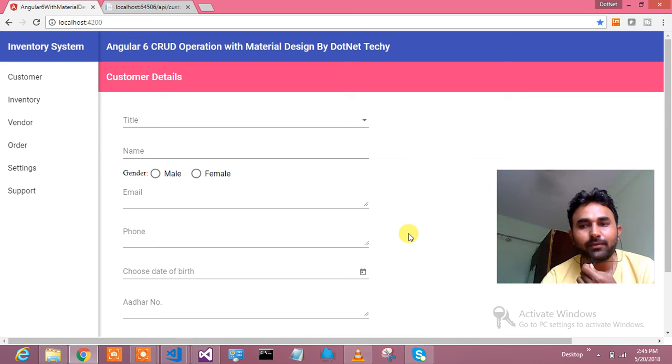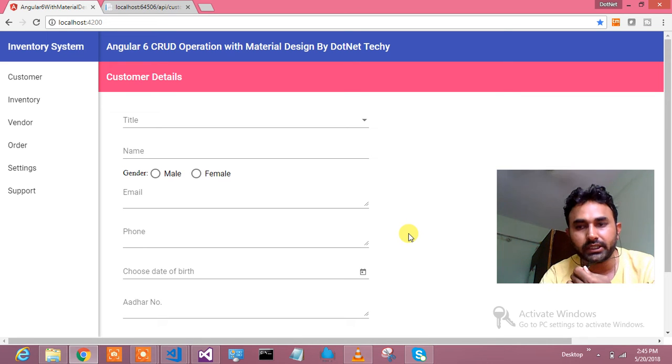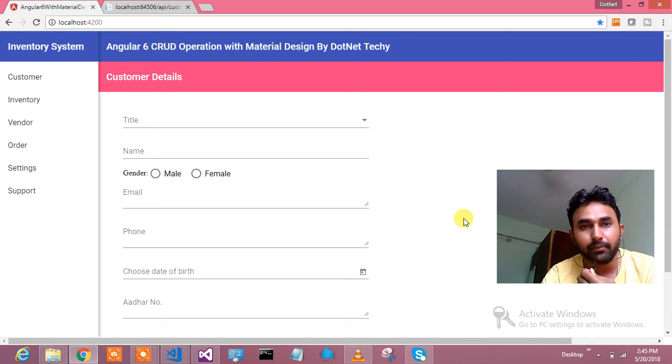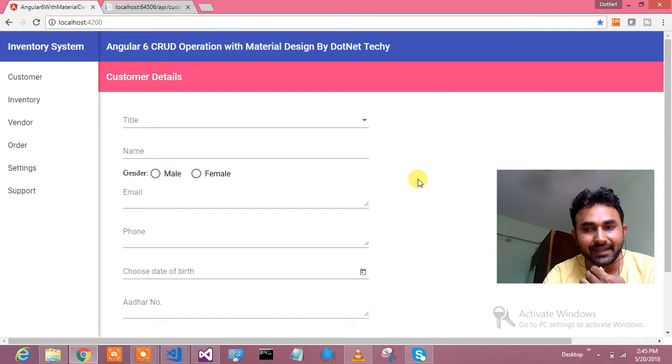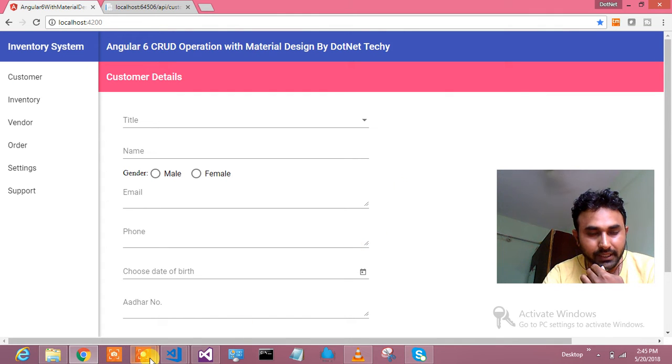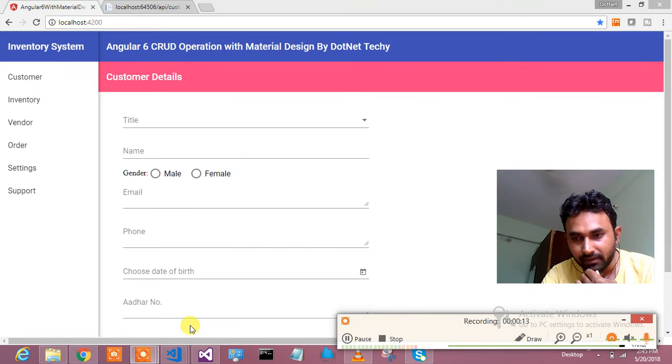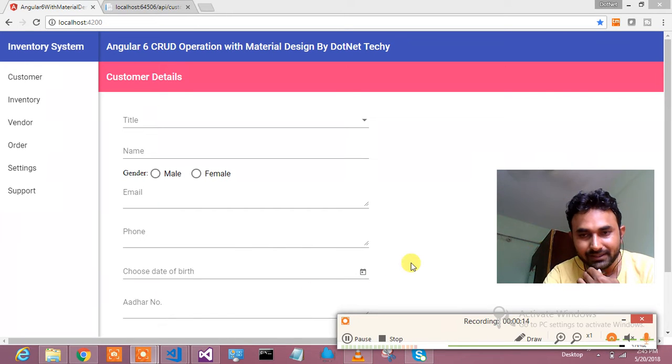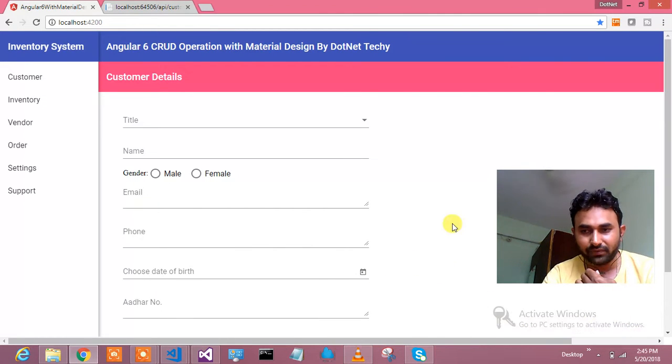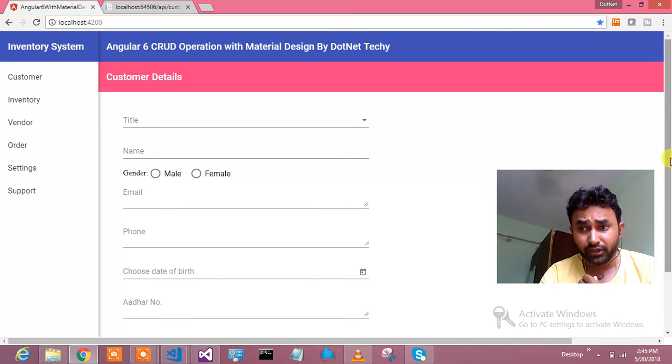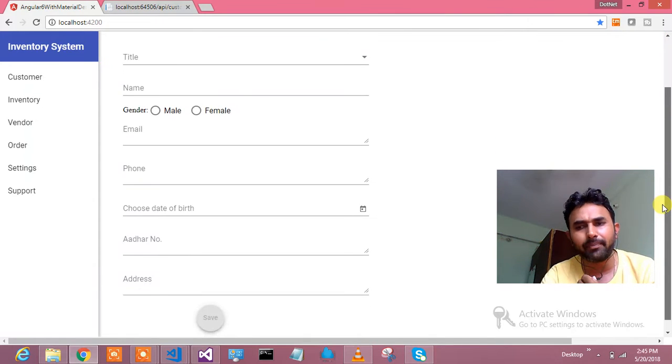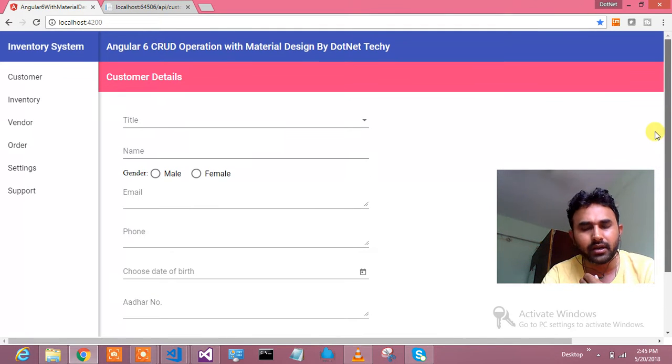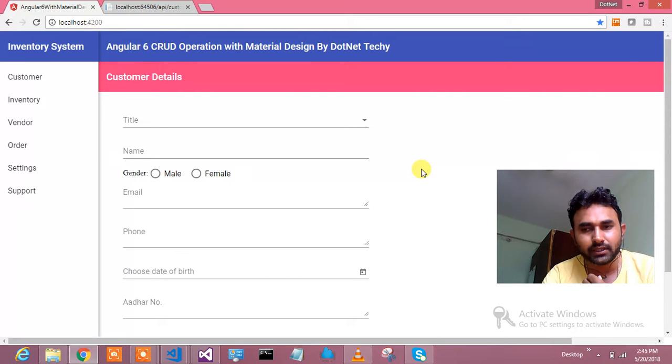Hello everyone, welcome to .NET Techie. It's time to learn CRUD operation with material design in Angular 6. And why you should learn this? Because there is a lot of difference if you are working for Angular 4 and Angular 5 and you would like to call web API or RESTful services. What all the differences is there, I will let you know.